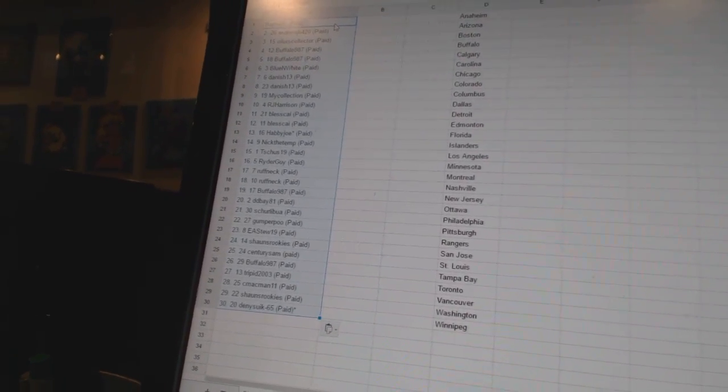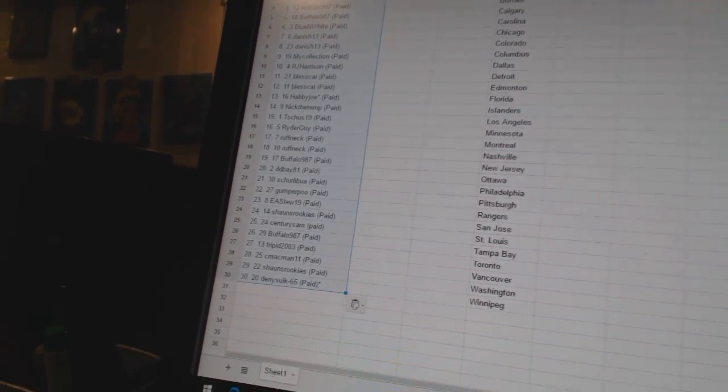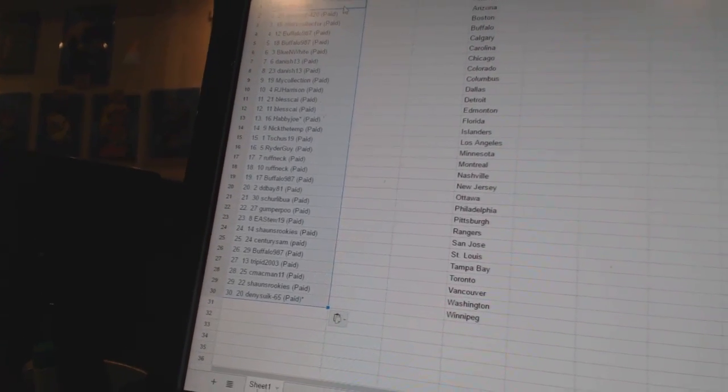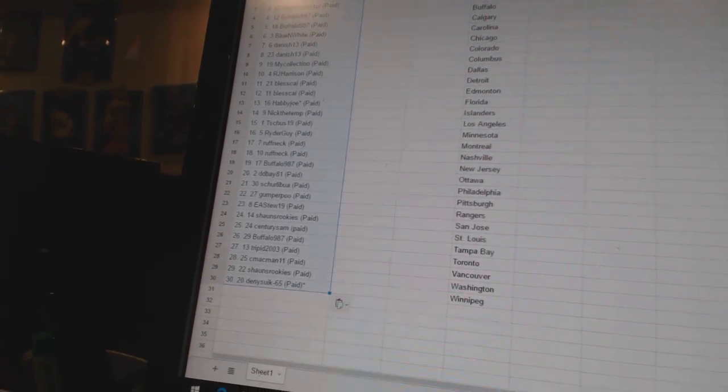Nineteen, Buffalo 987. Twenty, DDB 81. Twenty-one, Shirley Boa. Twenty-two, Gumper Poo.